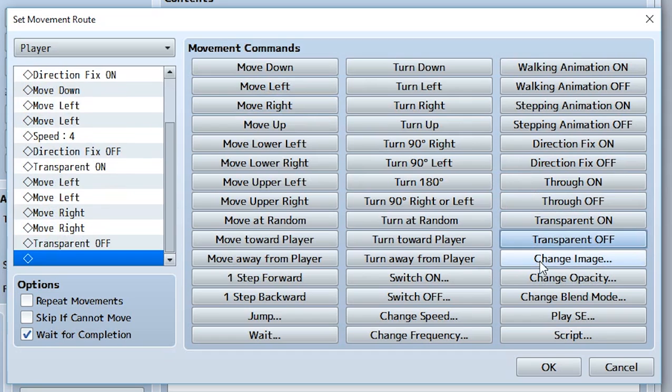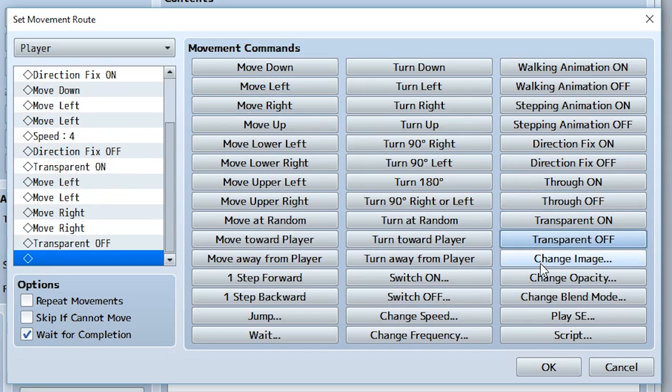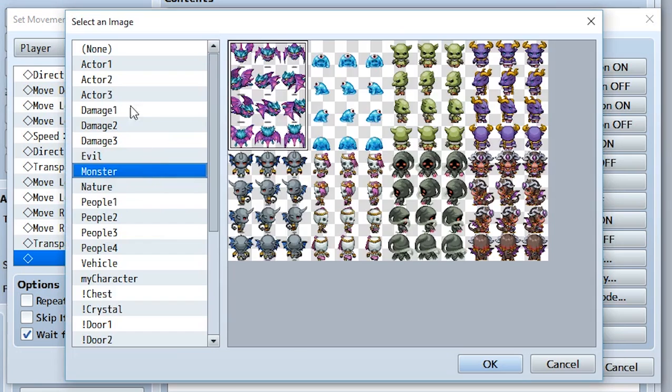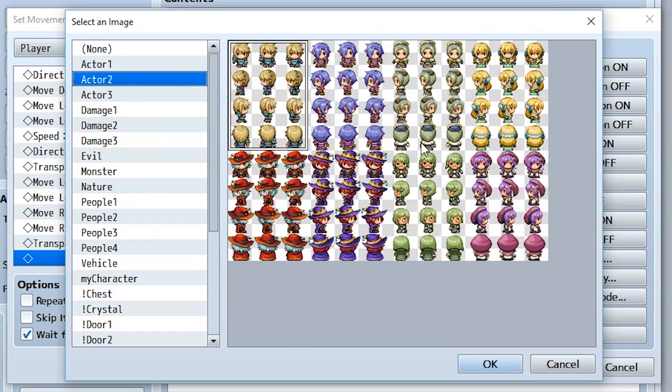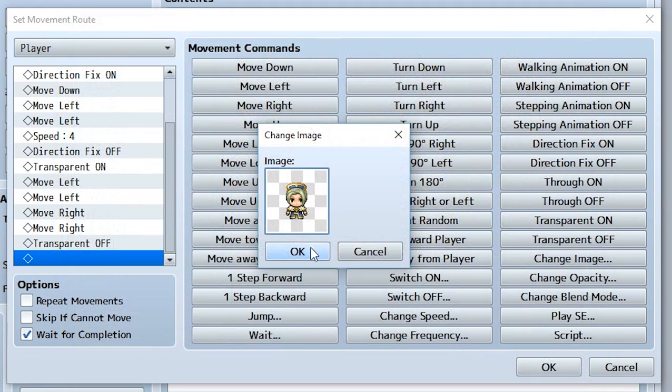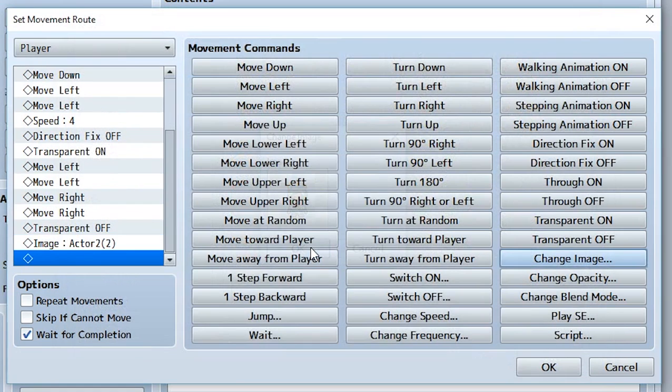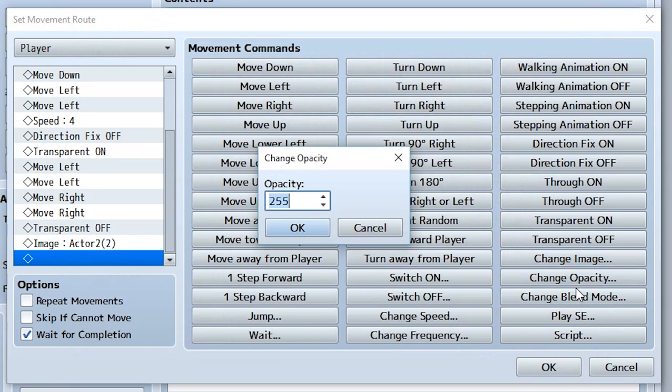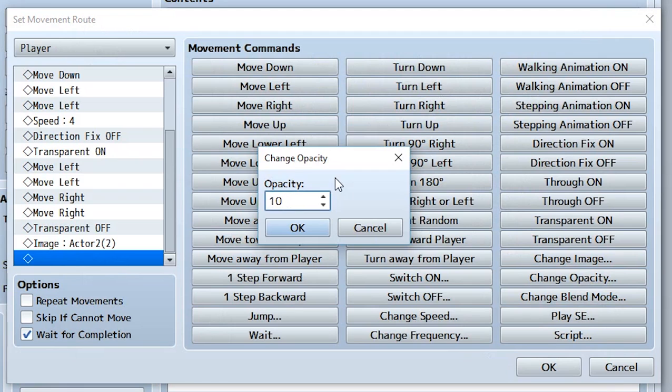We also have change image. This allows you to actually change the image of the event that this is occurring in. If we set this to this guy right here, that actually changes the image of the actor. Change opacity - we're making it like halfway opacity. 255 is completely solid, but if we did something like 125, that'd be like halfway solid. We do something like 10, that'd be almost invisible. Let's do 126, 156.